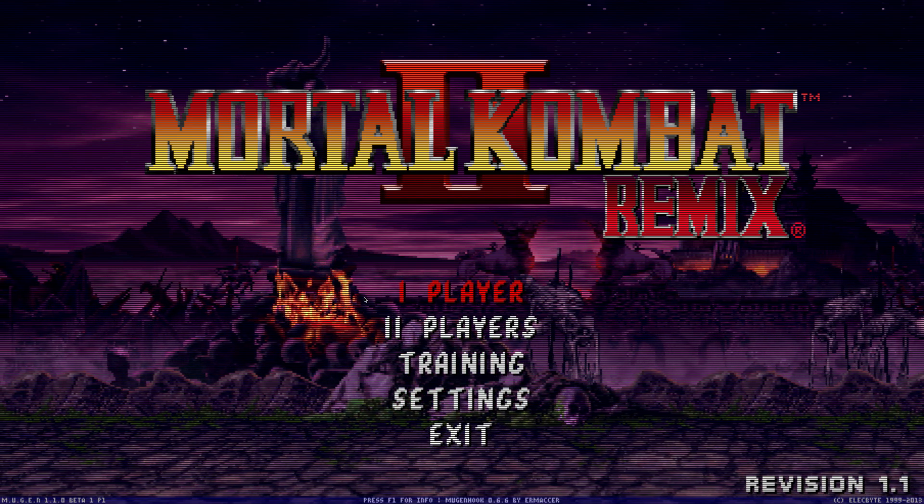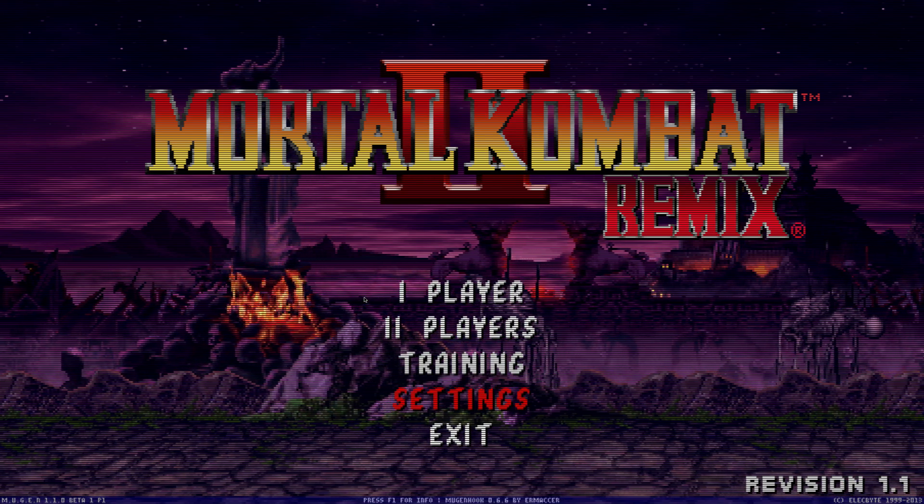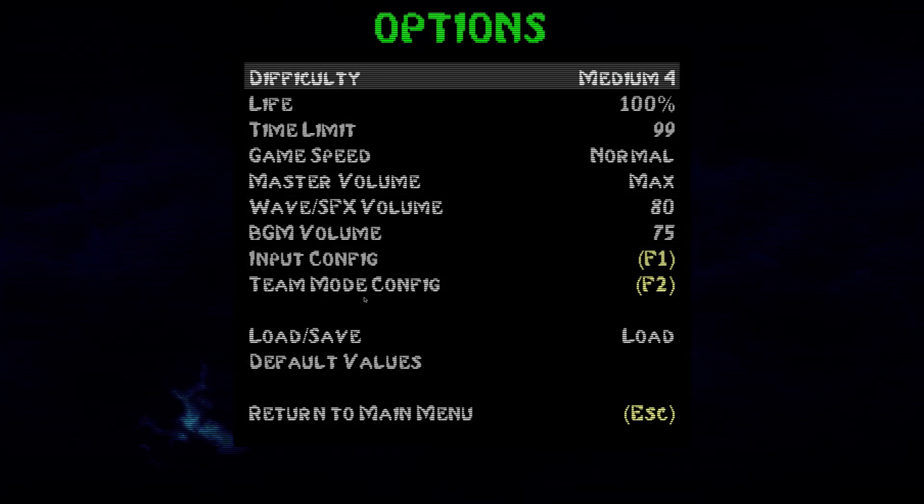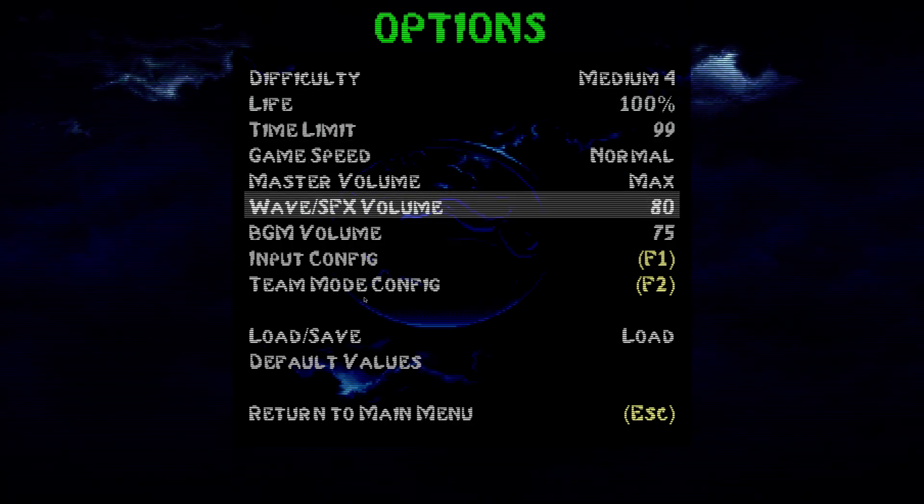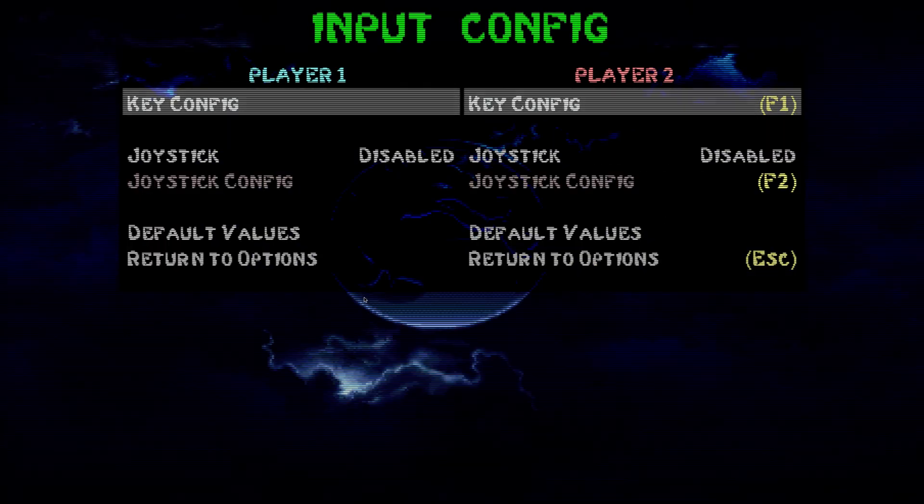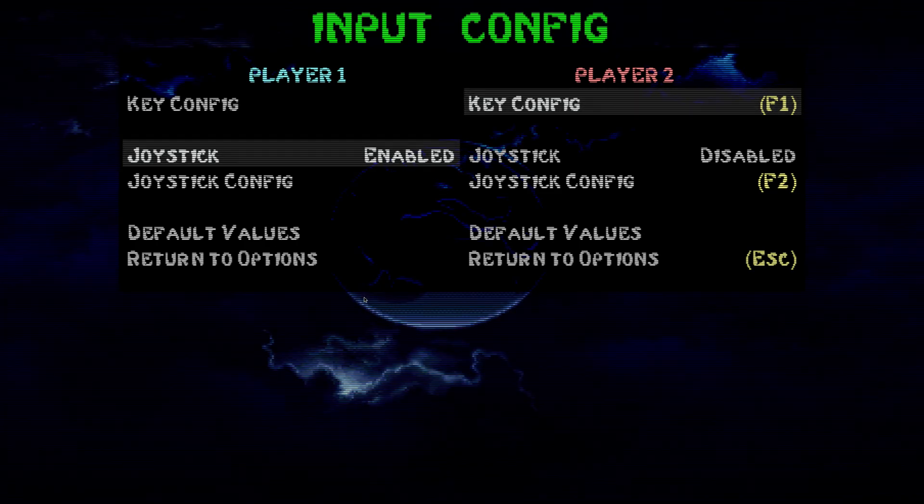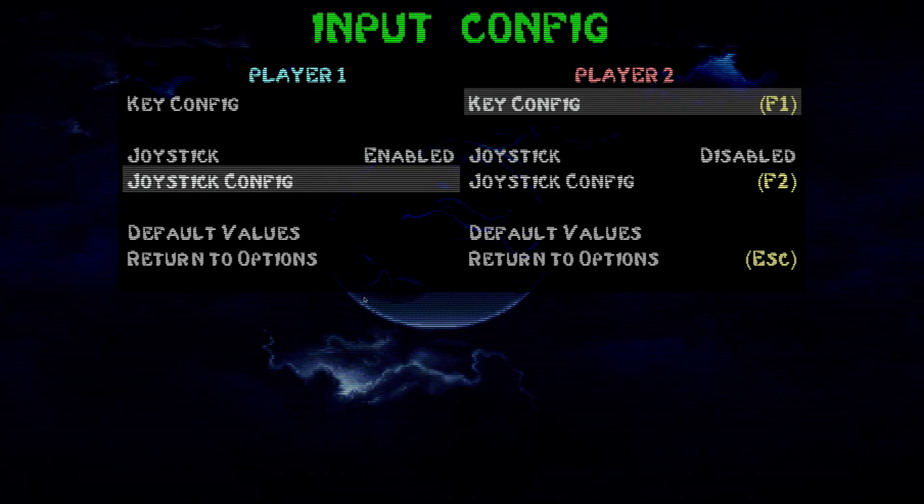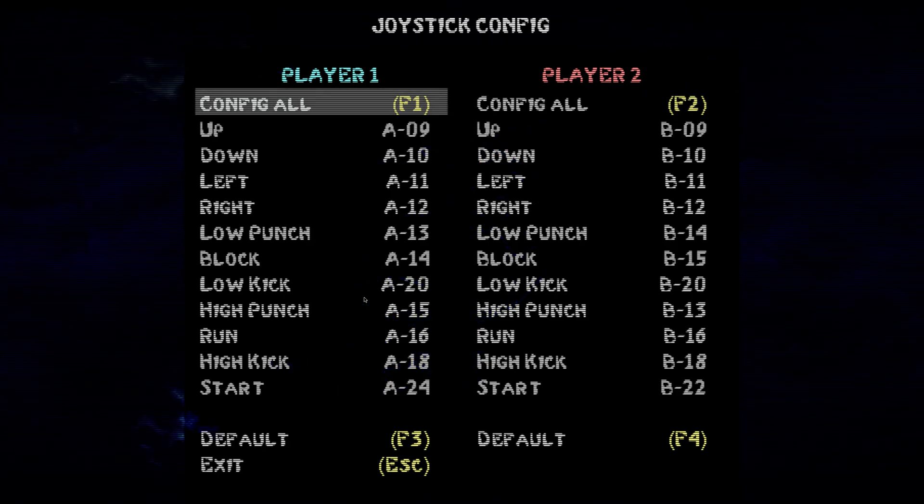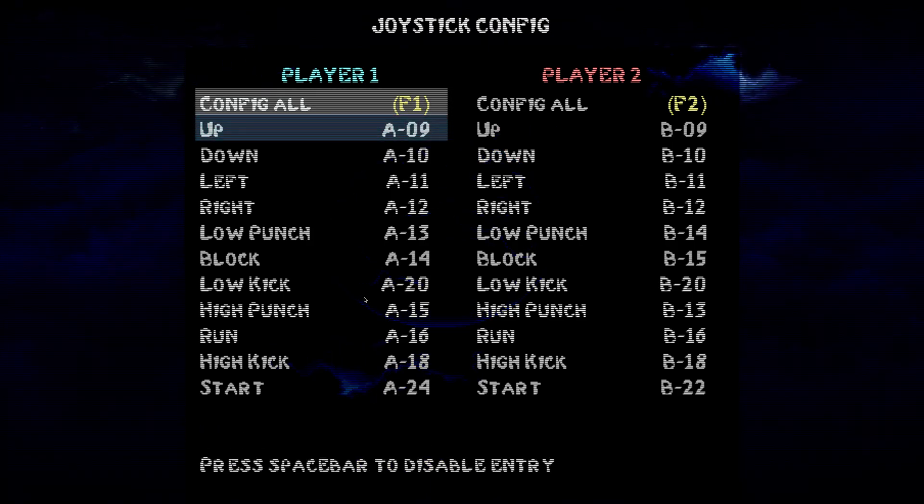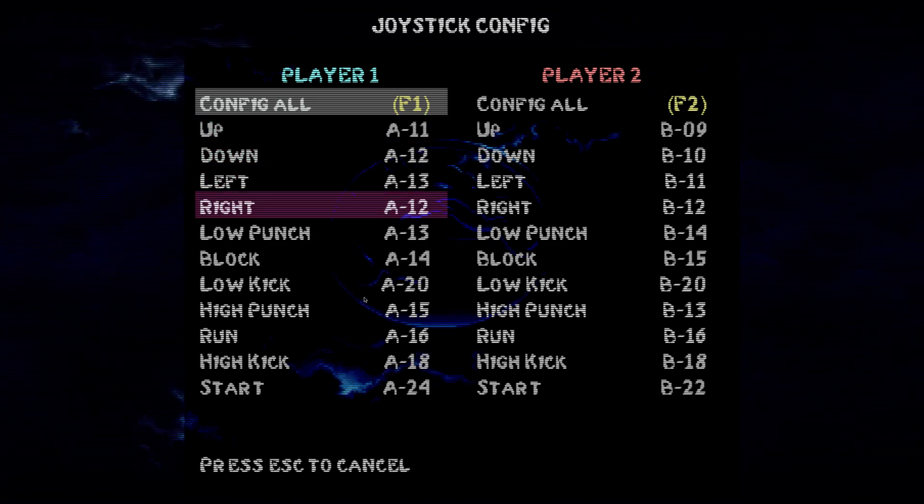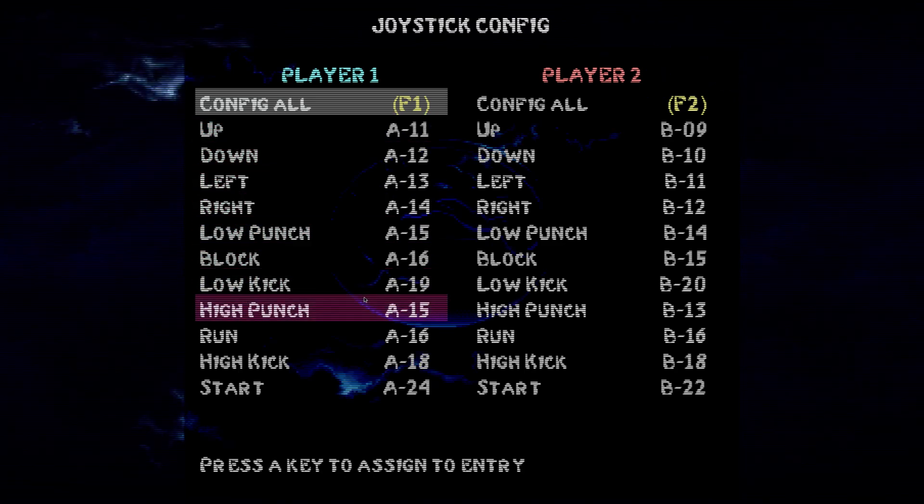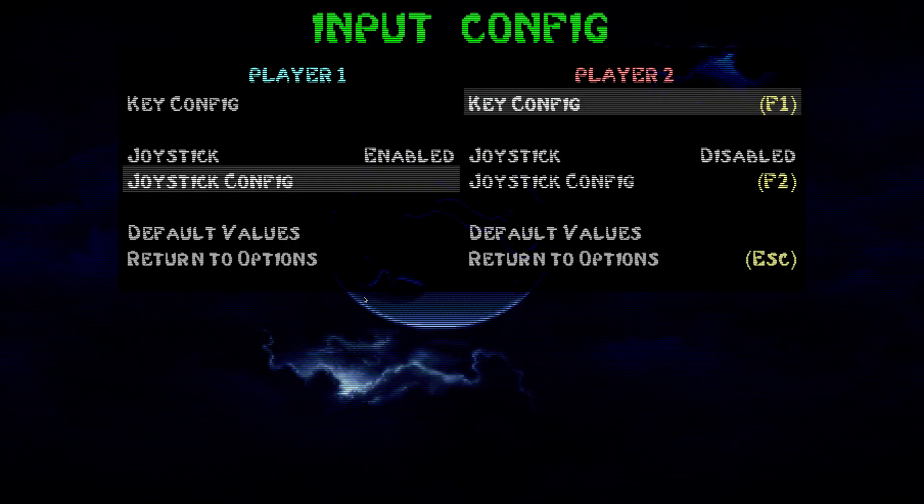Now let's get our controls set up. So on your keyboard, use your up and down, left, right arrows. Let's go to settings, go to input configuration. Highlight joystick, press right key on your keyboard, and then joystick config. And let's config all. Just press Enter and on your controller just put all your controls in, and press Escape on your keyboard when you're done.